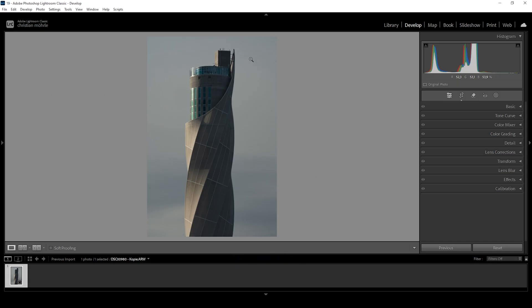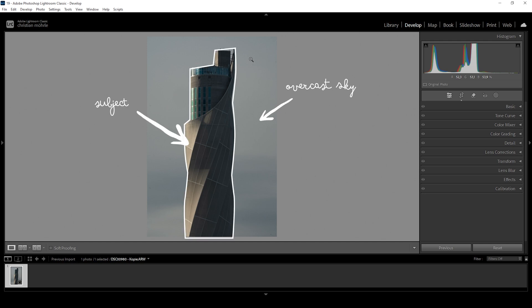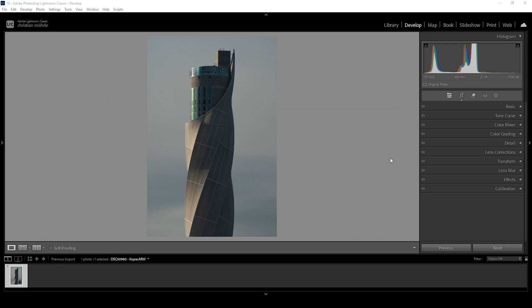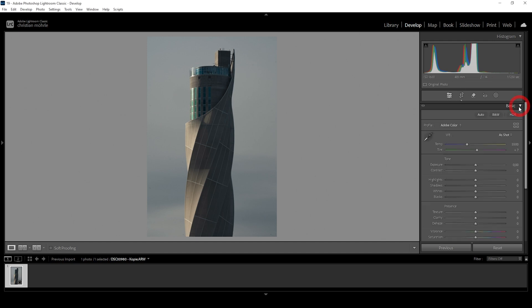What we have here is a rather boring image with an overcast sky in the back and a strange-looking tower in the center. By turning this shot into a black and white image, we can emphasize the lights and shadows of this scene and make the subject stand out in a very pleasing way. So let's begin this process in the basic panel — all we need to do is click on the black and white button right here.